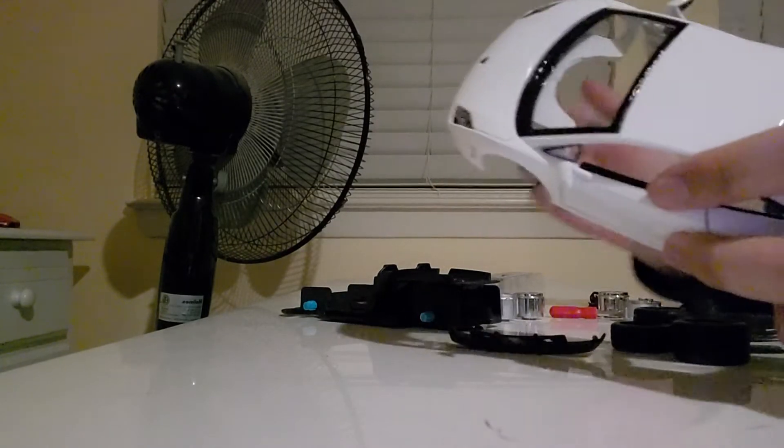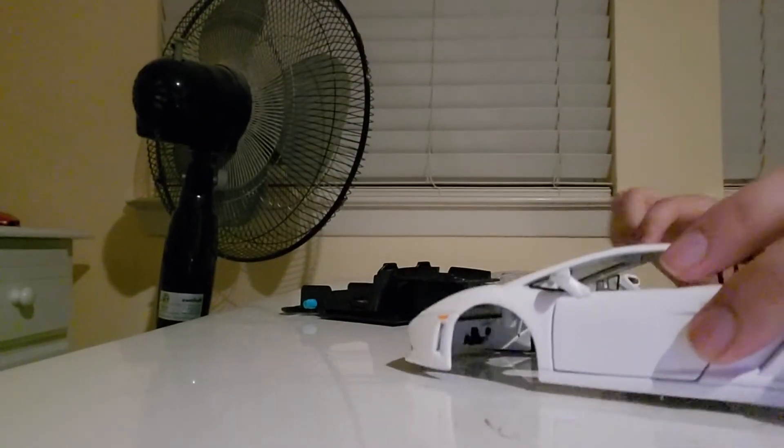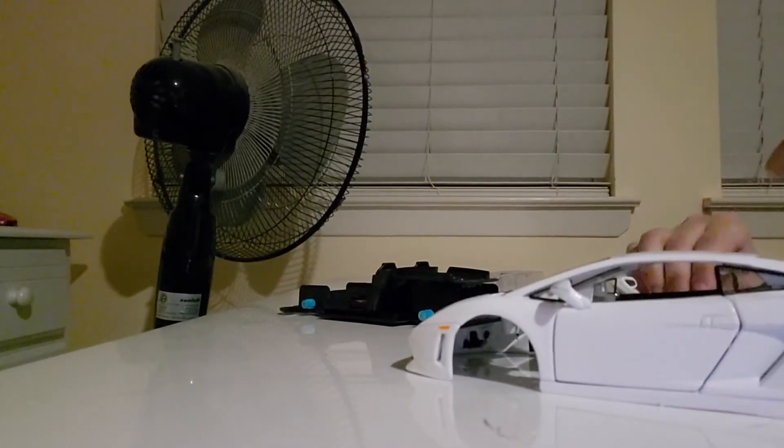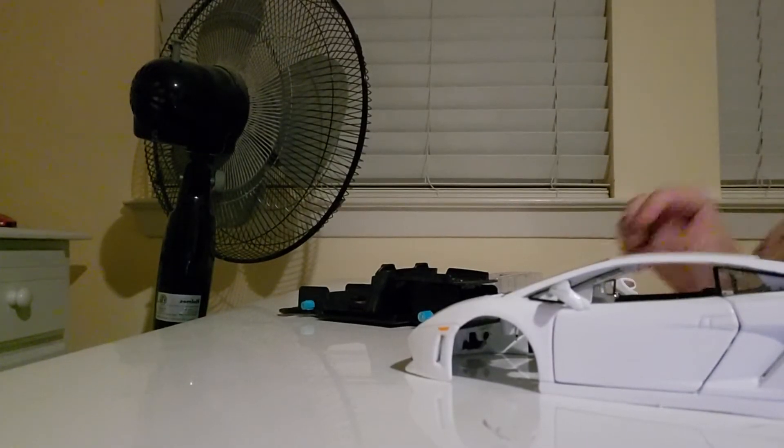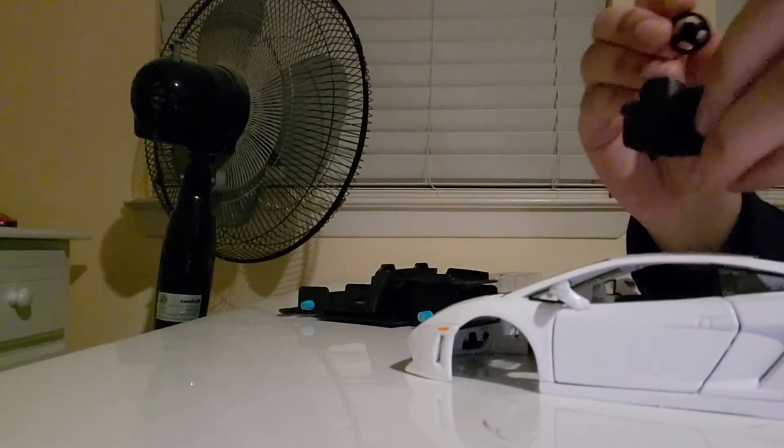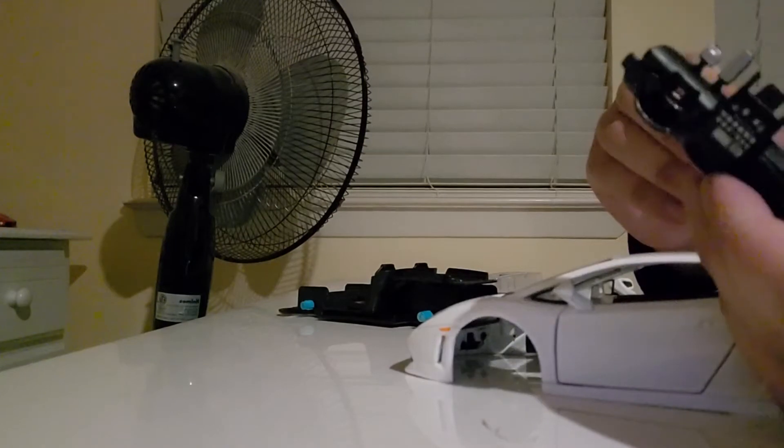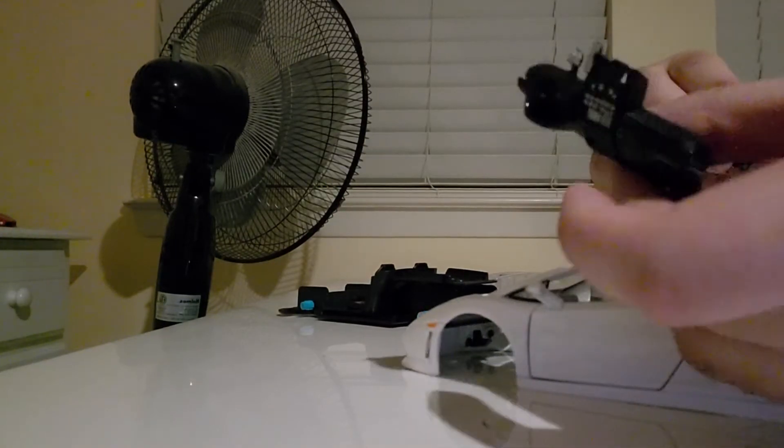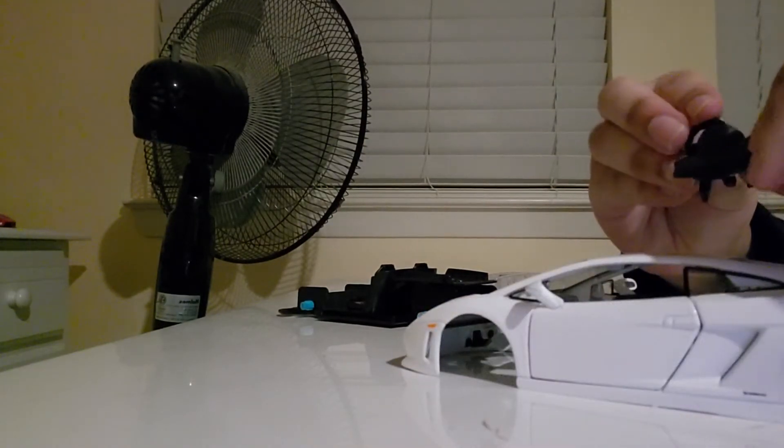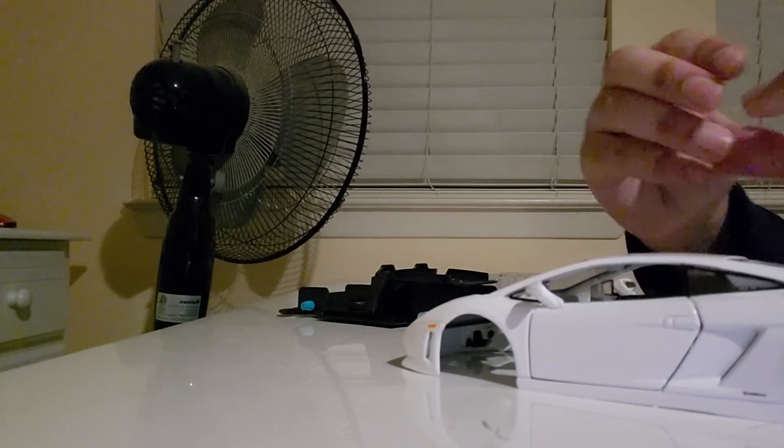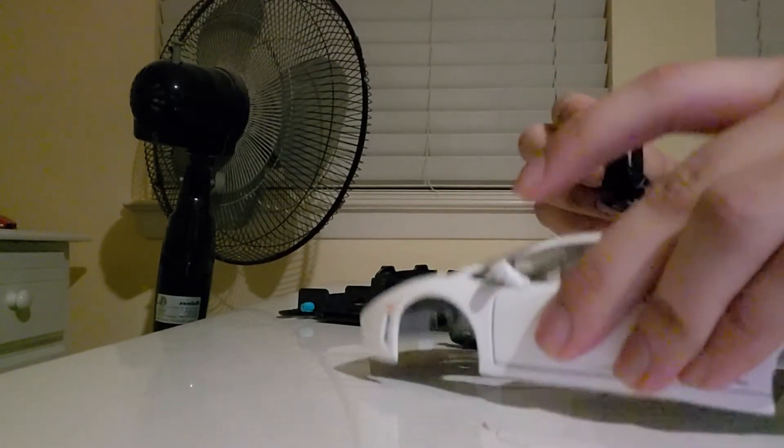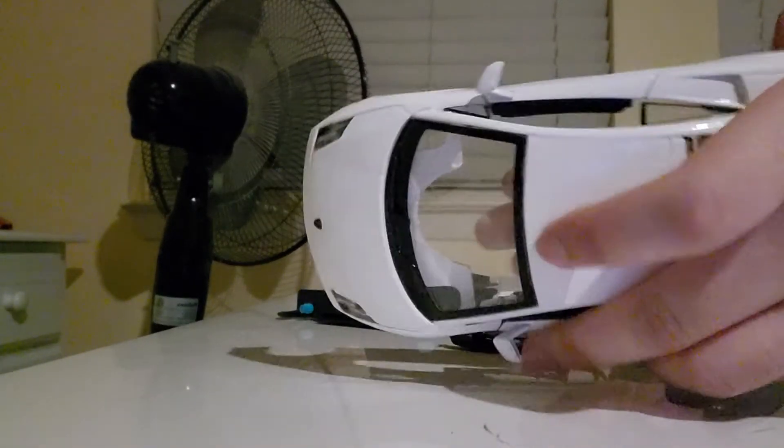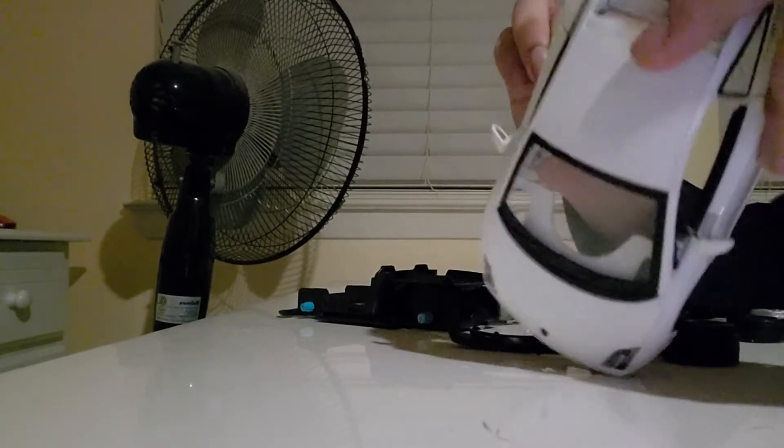So let's assemble it. First of all, let's put the steering wheel on this thing. All right, I put the steering wheel on it. Now let's attach the steering wheel into the car inside.